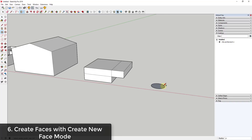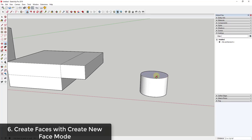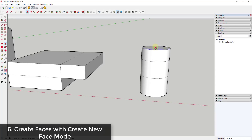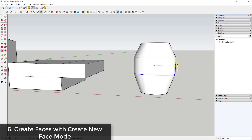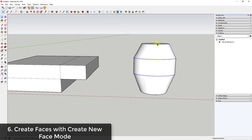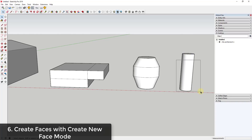Create new face mode is especially useful when combined with the scale tool to modify an object. For example, if I drew a cylinder, tapped Control, and created a new face at the top and bottom, I could then modify those faces independently without affecting the rest of the model. That wouldn't be possible without create new face mode, since you'd only have one face to work with.